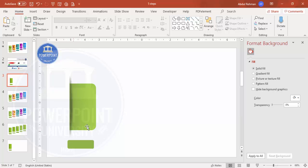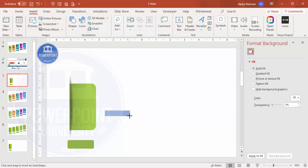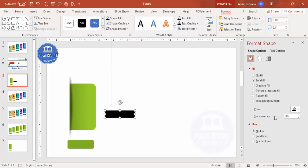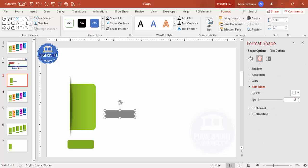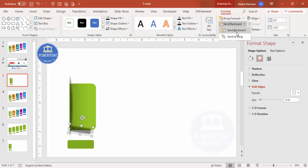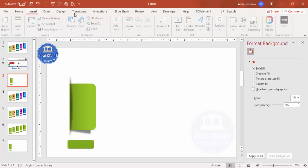To add a shadow effect, go to Insert > Shapes, draw a rectangle, set shape outline to no outline, and shape fill to black. Increase the transparency to about 50–60%. Go to Effects and under Soft Edges increase the size, then reduce it slightly, tilt it a little, and send it to back to achieve a natural shadow effect.